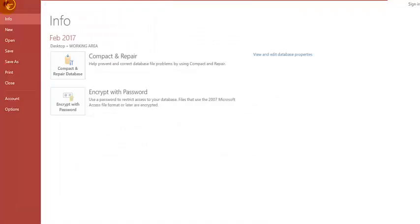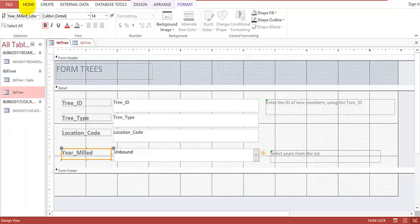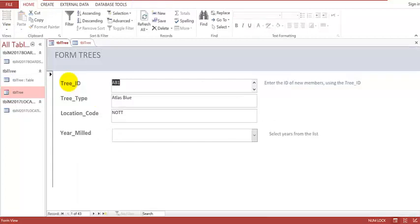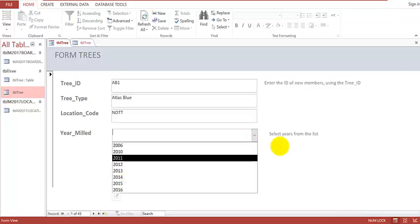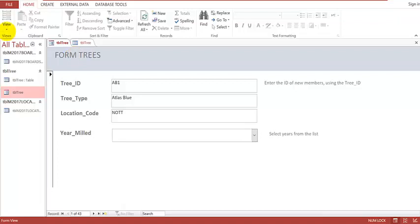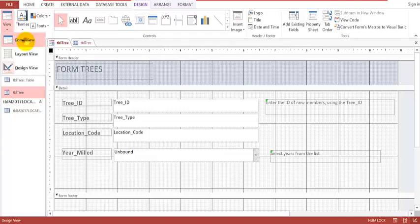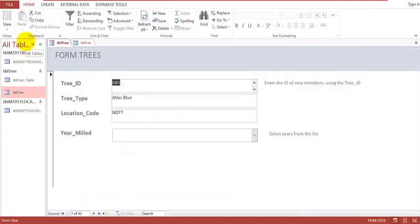We go back to the form view by clicking Form, then View, then Form View. You can see that the text is now bold and there is enough information telling users what to do. This is the dropdown list from which we can select. So that brings us to the end of creating forms for the 2017 February/March Paper 2. Until we meet again, bye-bye.